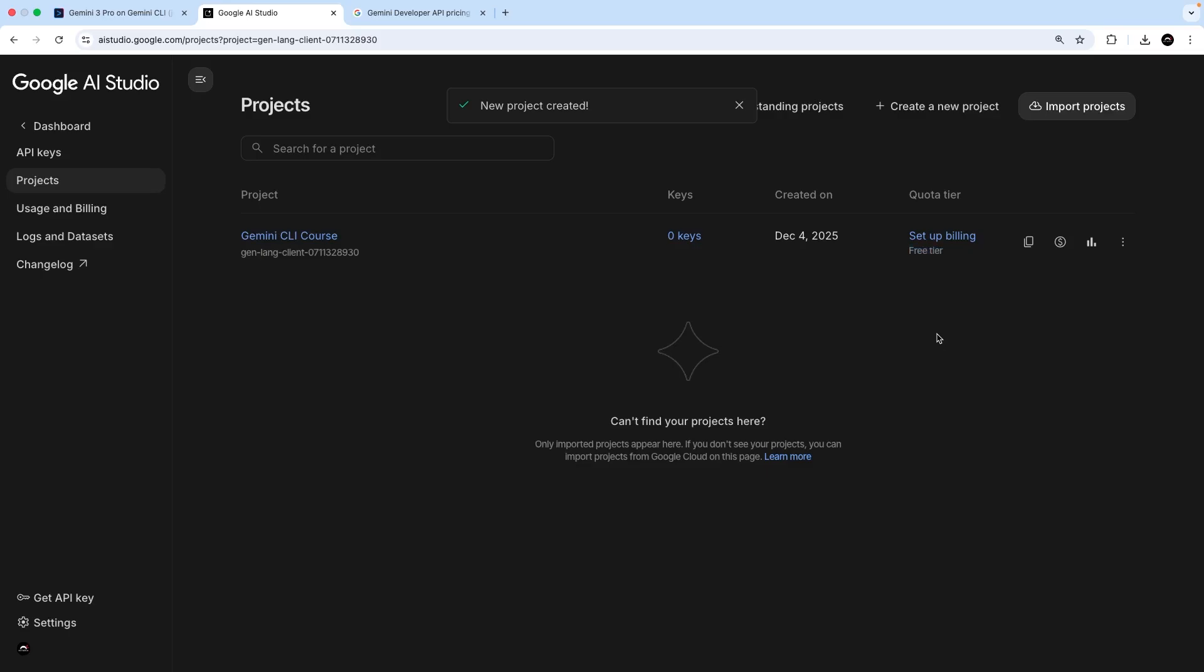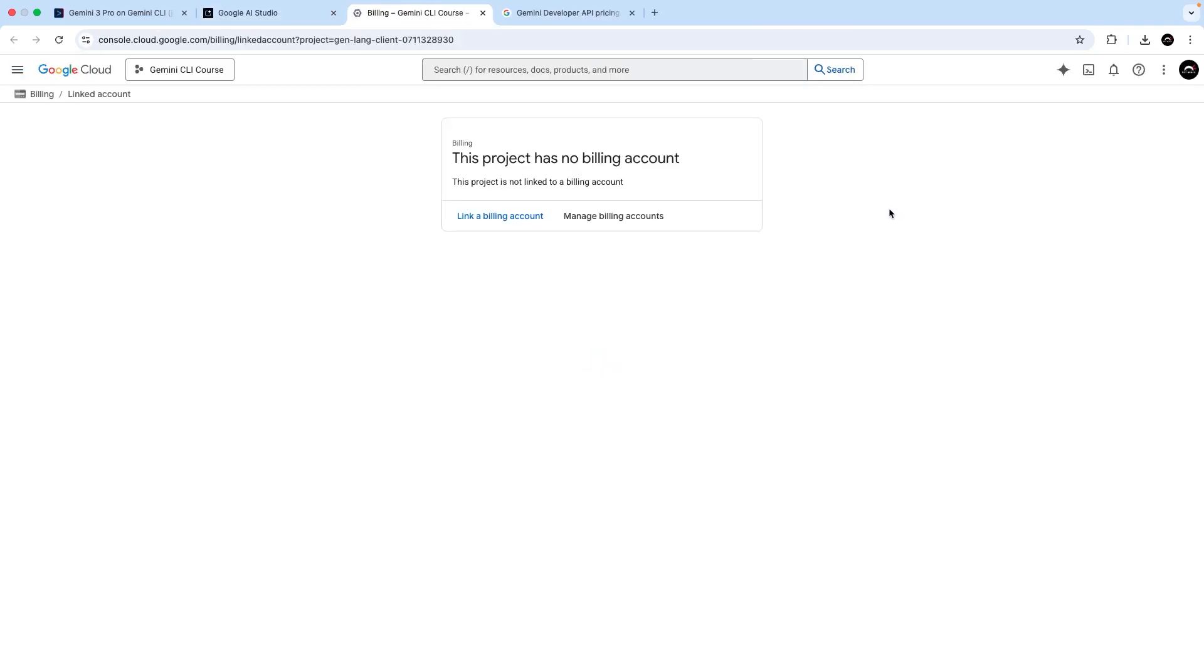We can use Gemini 2.5 with some usage limits set in place. But we want to use Gemini 3, which we have to pay for by setting up the billing for this project. So to do that, you can click on this setup billing link right here. And when you do that, it's going to take you to the Google Cloud console, where you can link a billing account to the project.